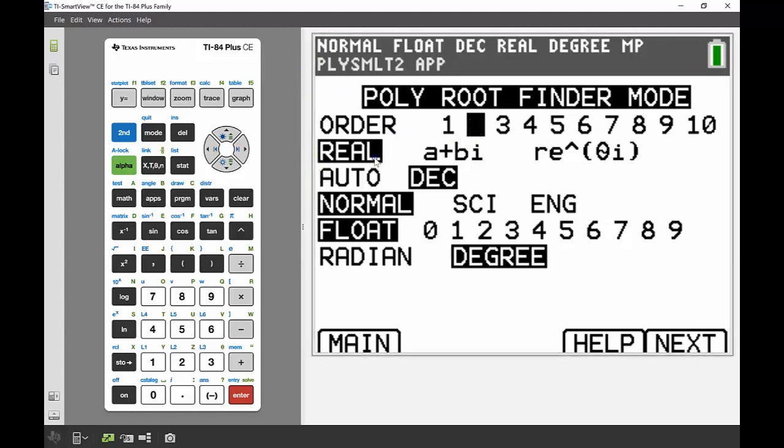Everything else you can probably mostly leave for the moment, although if you do look at some different types of equations later on in your schooling, you might want to come back and have a look at some of those.